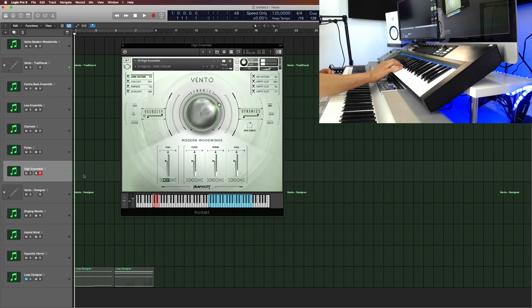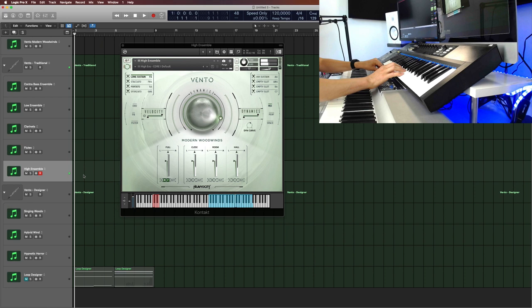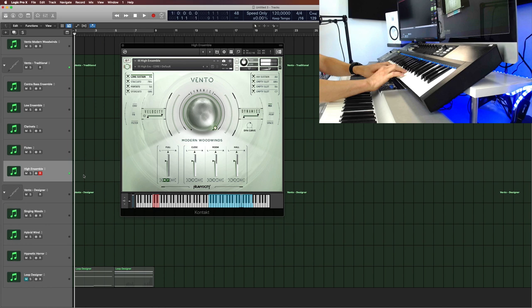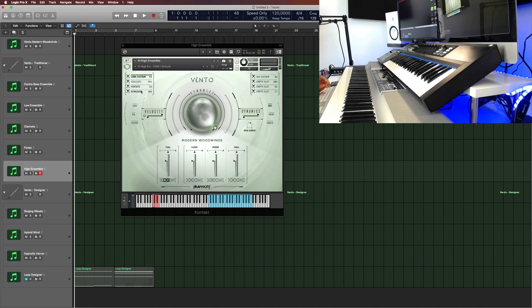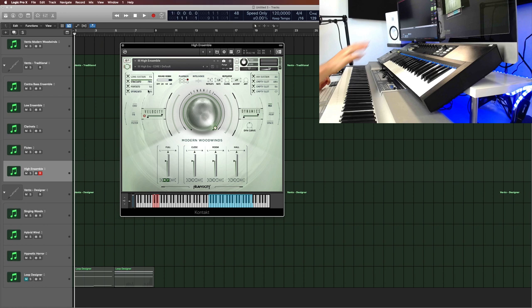And then we get to the high ensemble, which starts at F3 and goes all the way up to C6. So let's pitch it up an octave so you can play. So here I could probably play something like a scale run. In this case I would probably use a staccato. So this is really tricky to play live, of course, but you can write it in into your sequencer to create some kind of run.